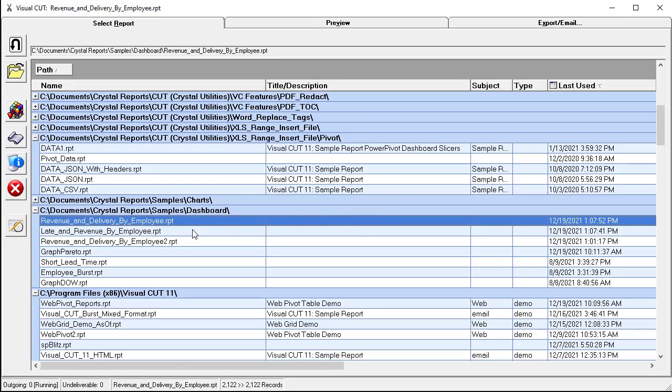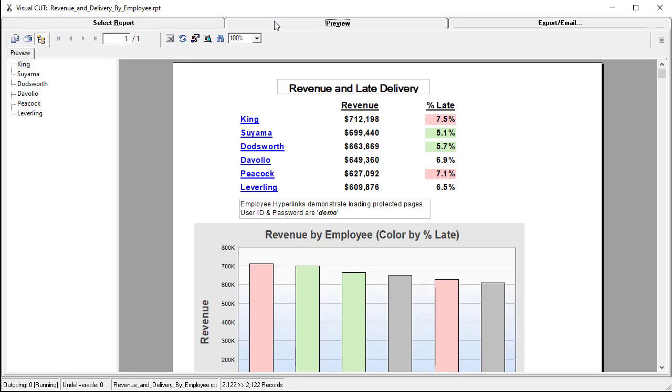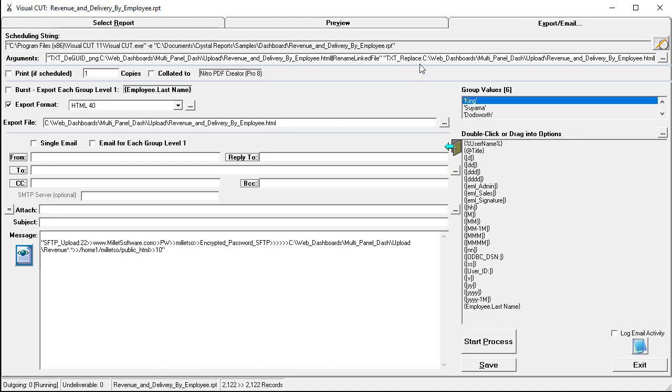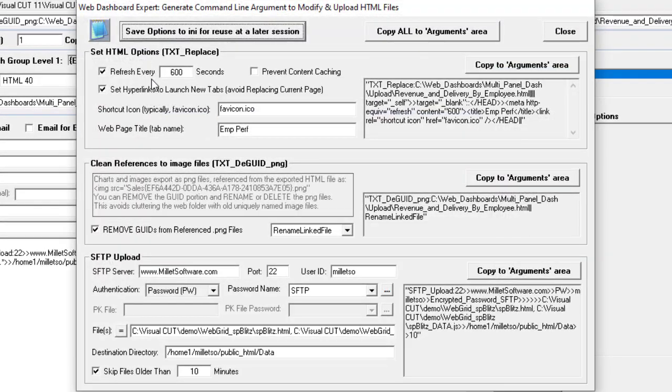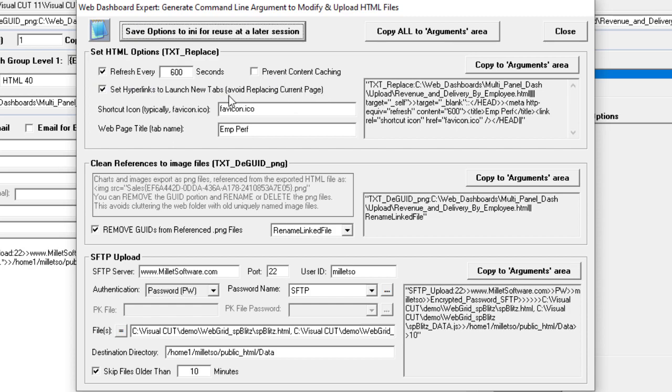Here's the report in Visual Cut. Here's the preview, and in the export email, we elected to export to HTML 4.0, and the magic occurs in this wizard where you can control the auto-refresh frequency, set hyperlinks to launch in a new tab, control the icon for the tab and the title. In this case, it's amp-perf for performance.